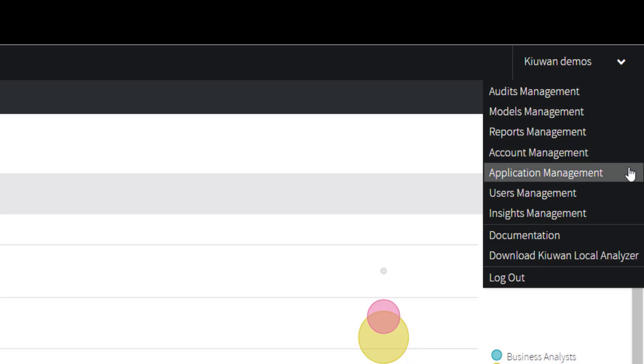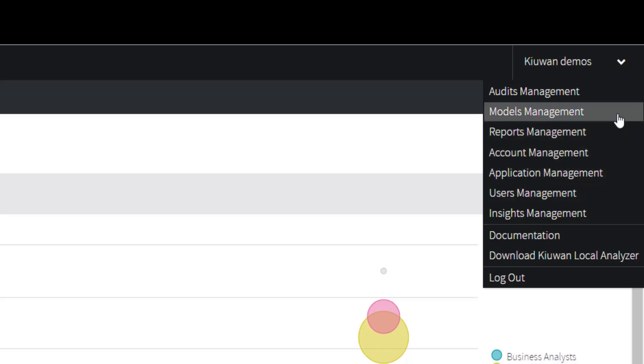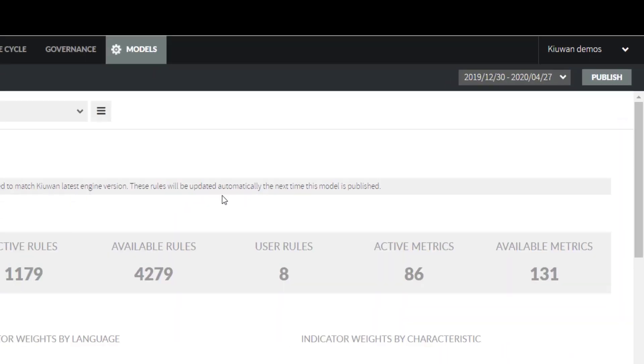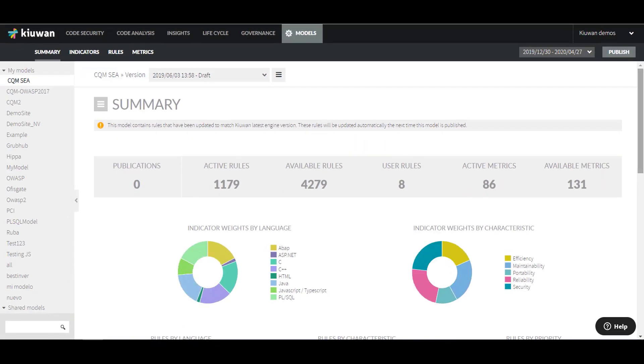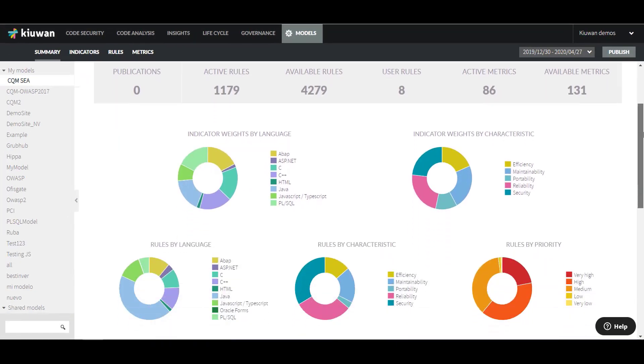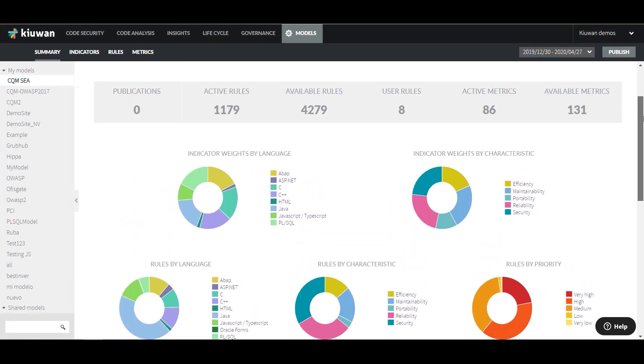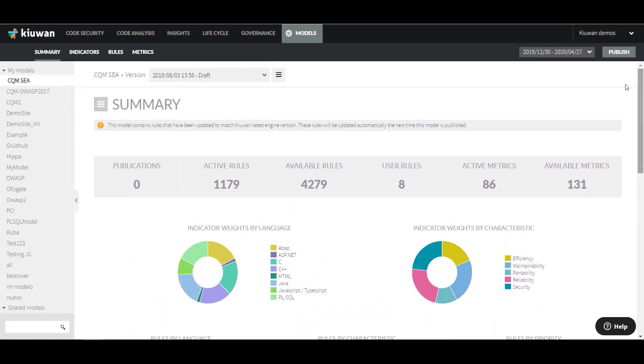From here, you can manage your account and the users that are part of your subscription. You can also manage models, audits, reports, applications, and insights licenses.